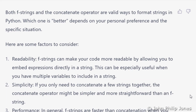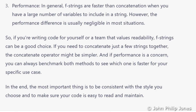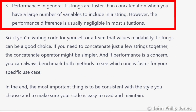Scrolling down, you can see it says: performance. In general, F strings are faster than concatenation when you have a large number of variables to include in the string. However, the performance difference is usually negligible in most situations.